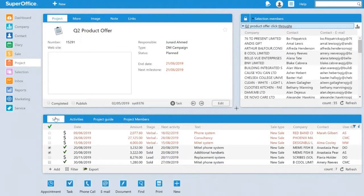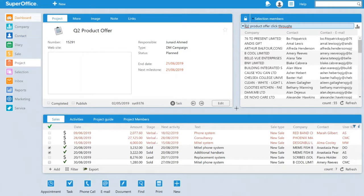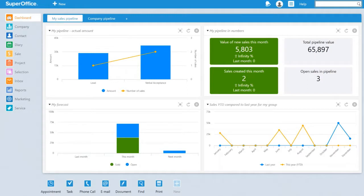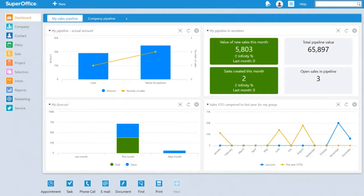Alternatively, you can use dashboards to monitor and measure the success, both on an individual and company basis. Here, we see the individual dashboard, where we are displaying the pipeline, pipeline in numbers, forecast over a three-month period, and year-to-date sales compared to last year.